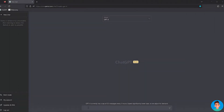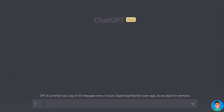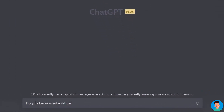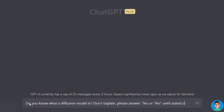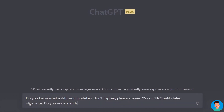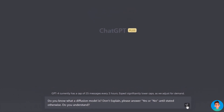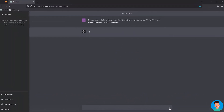This is how we train ChatGPT to generate prompts. Type: 'Do you know what a diffusion model is? Don't explain. Please answer yes or no until stated otherwise. Do you understand?' Then type the following formula after it responds.